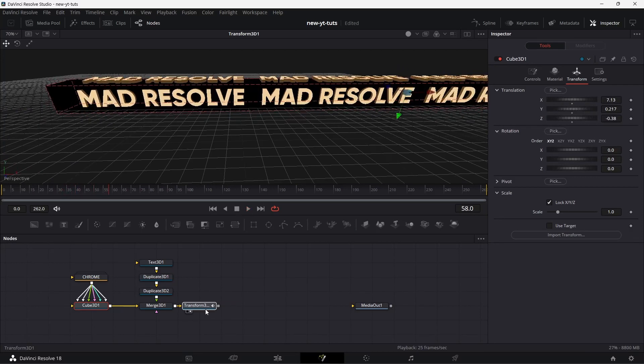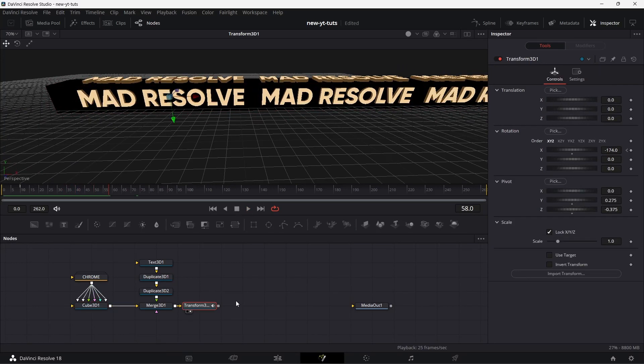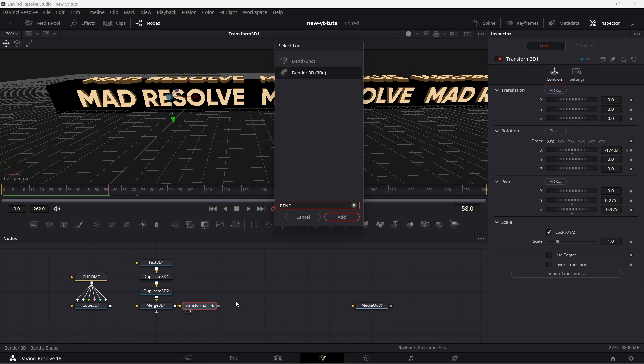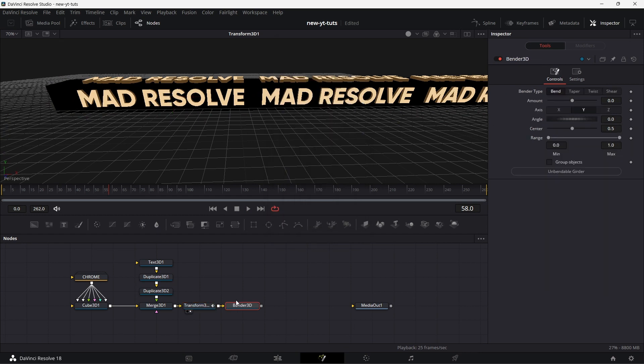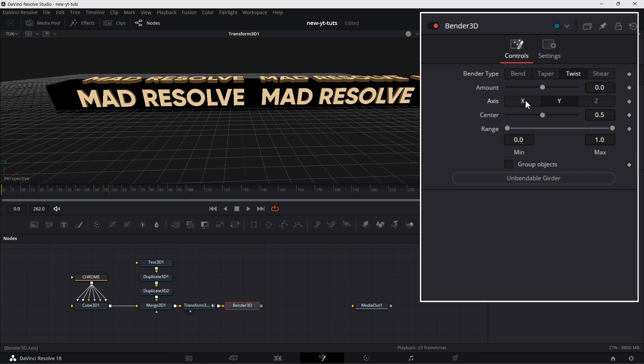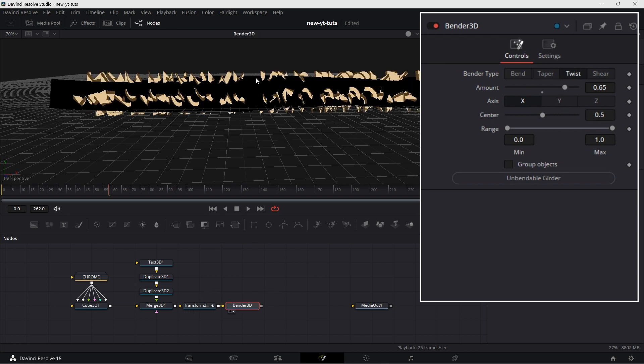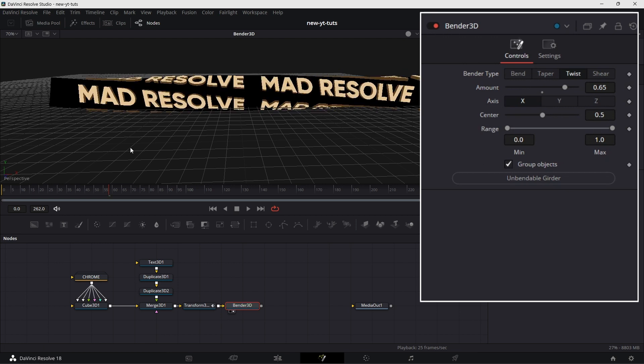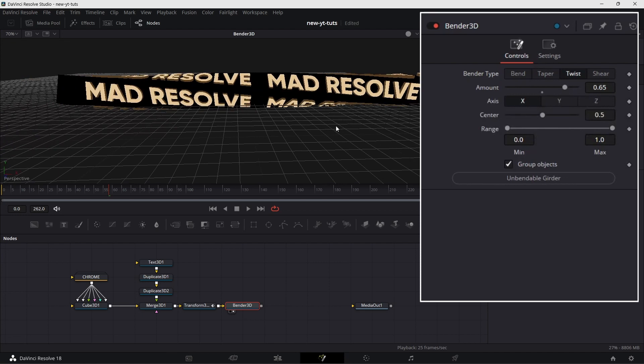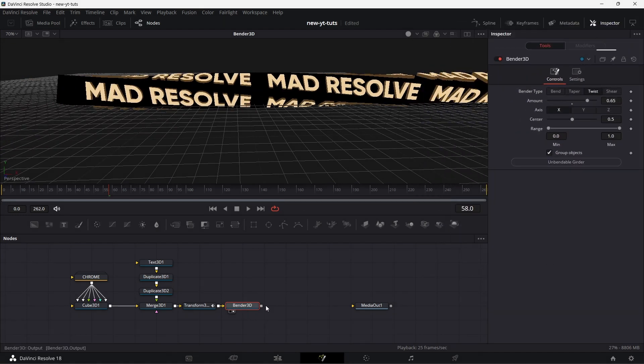So we go on to add Bender 3D. We go to twist, twist along the x-axis. Drag that to the viewer. See everything is twisted wrongly. We have to click objects, then it's twisted the right way, which is what we want. This is exactly what we want.